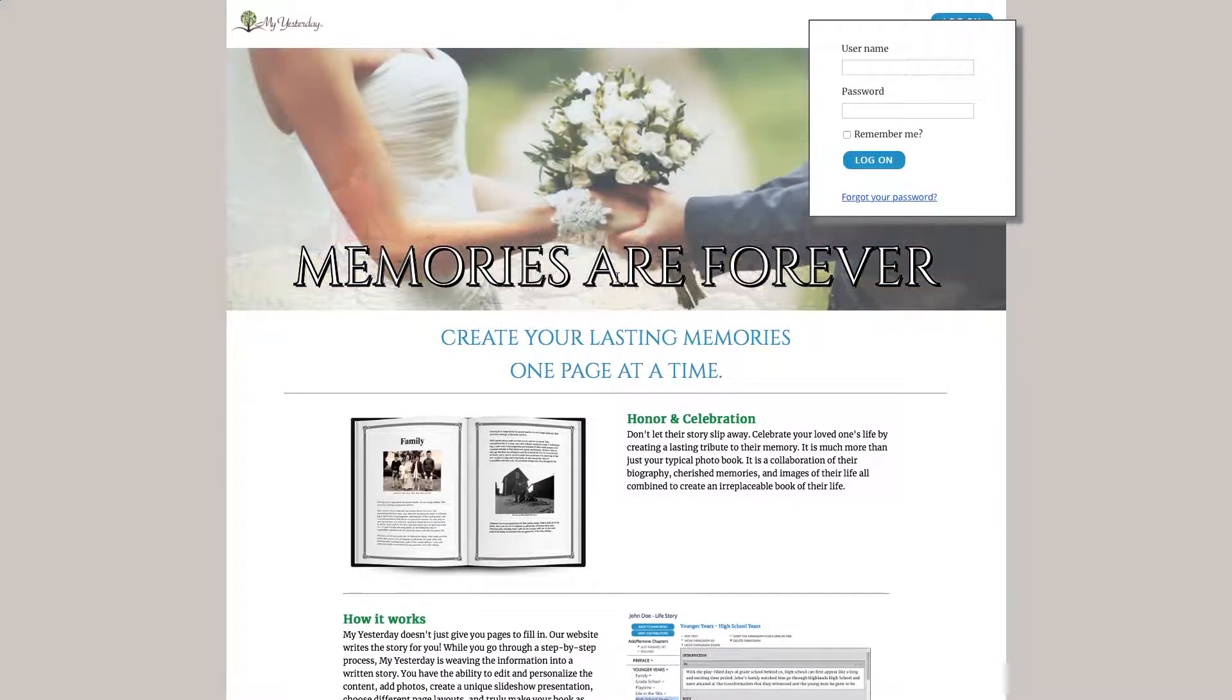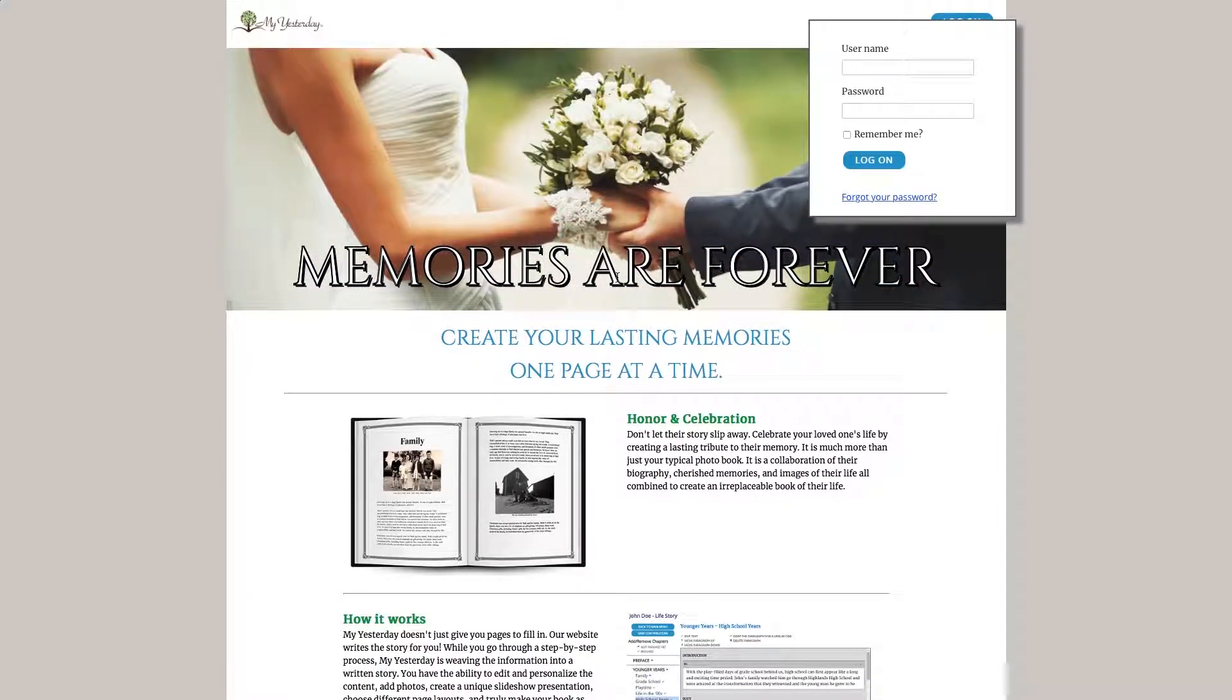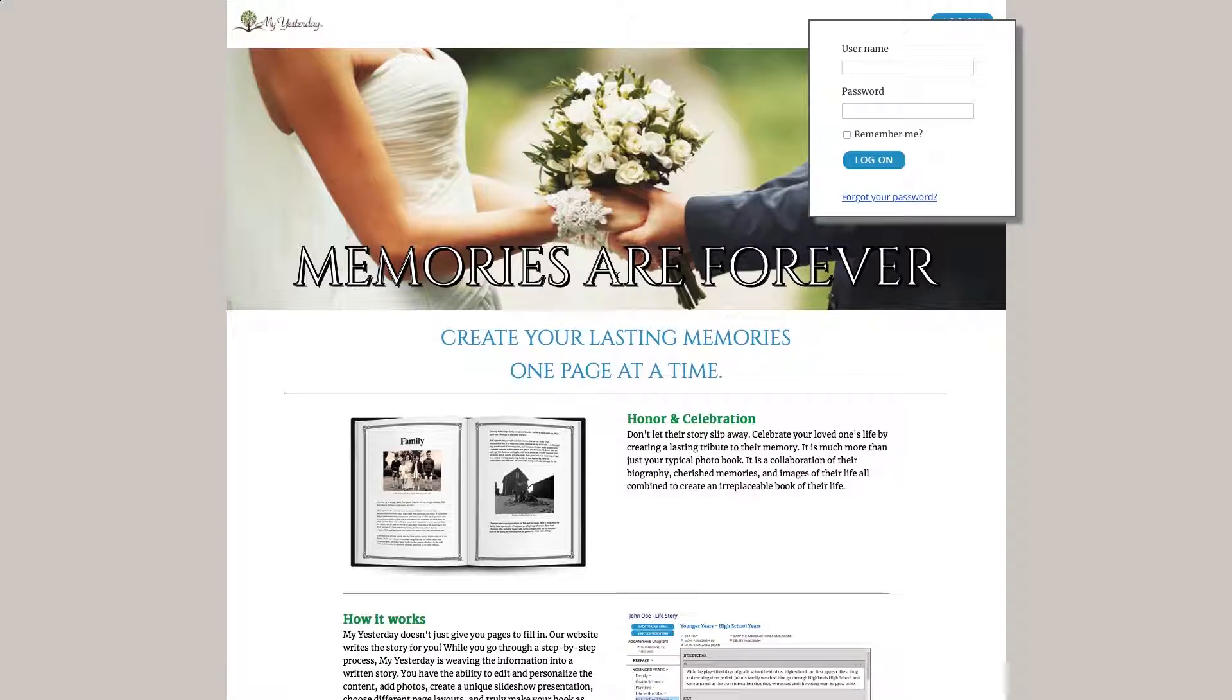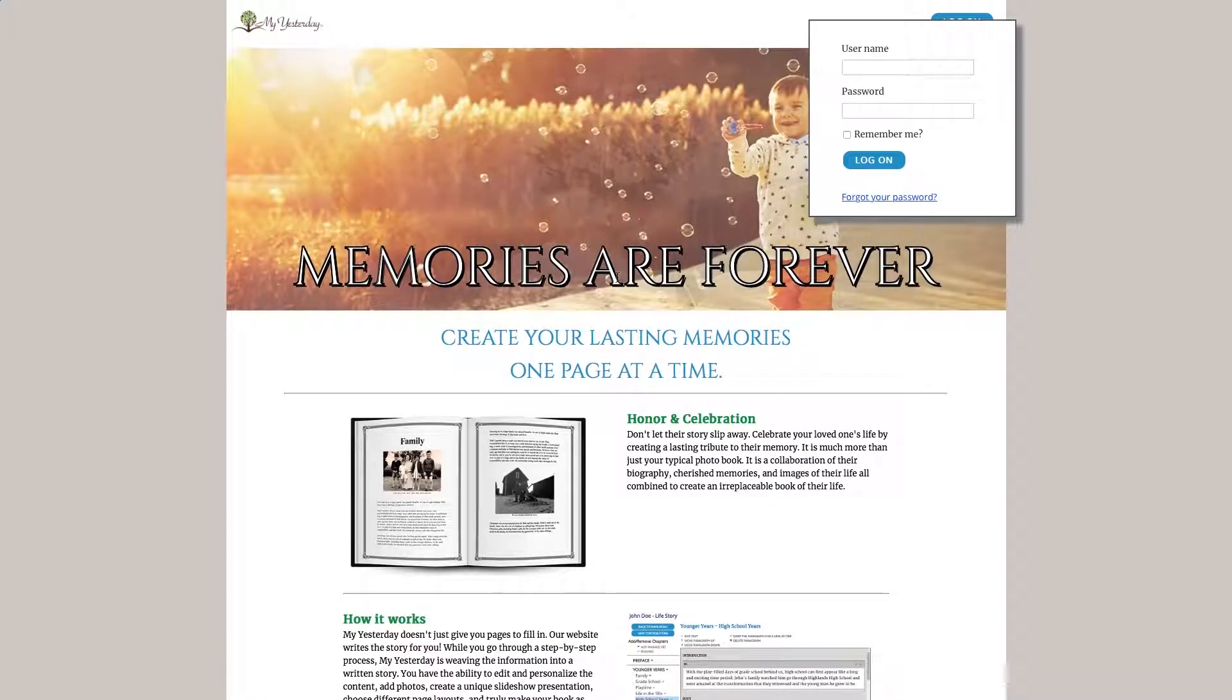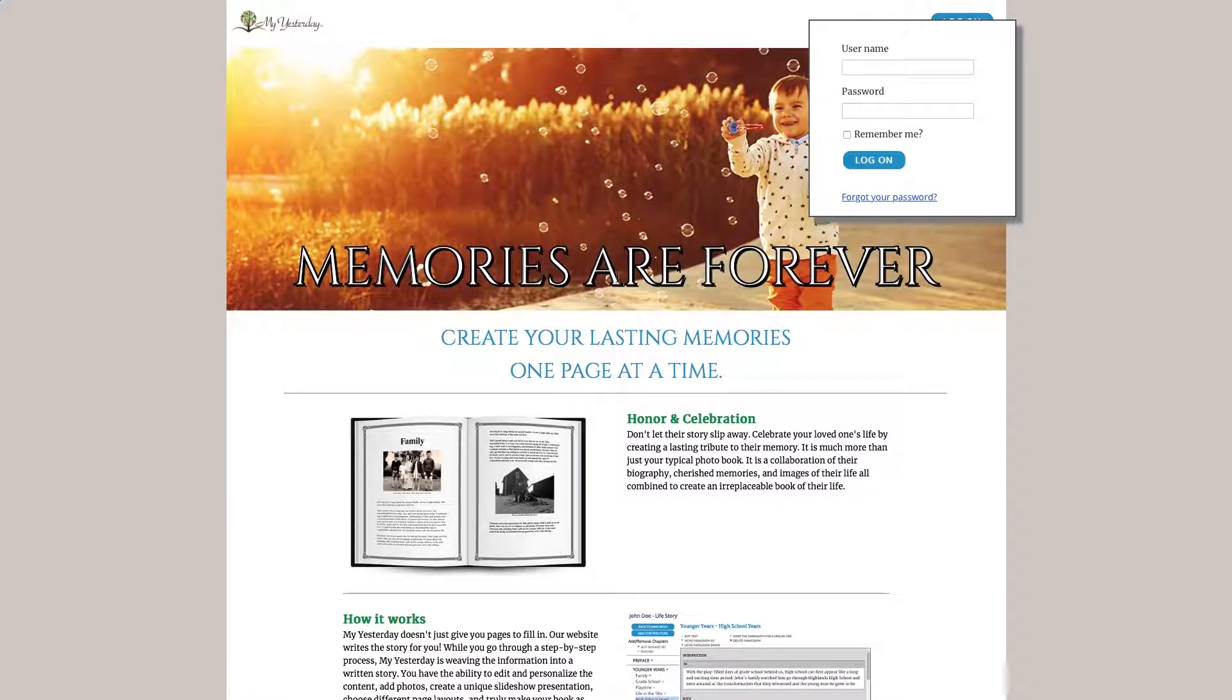Welcome to this demo of My Yesterday. My Yesterday is a system that will allow you to upload photos and generate meaningful text to honor the life of a loved one.